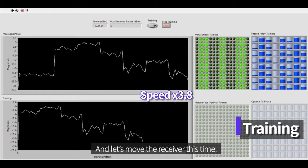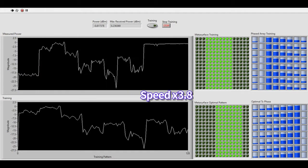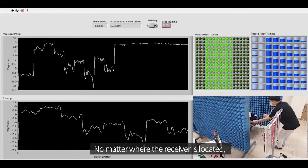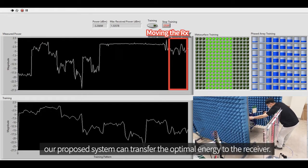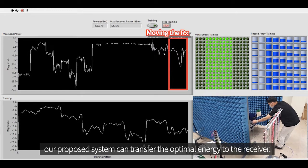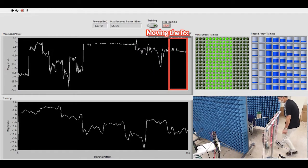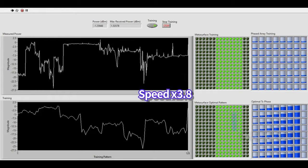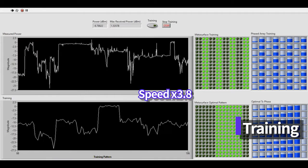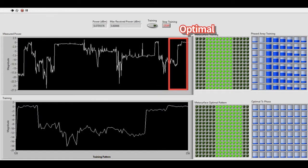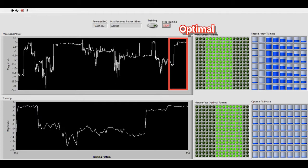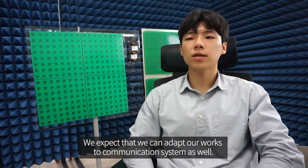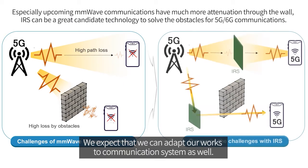Now let's move the receiver. No matter where the receiver is located, our proposed system can transfer optimal energy to it. We've introduced the phased array beacon and IRS system, and we expect to adopt our work to communication systems as well.